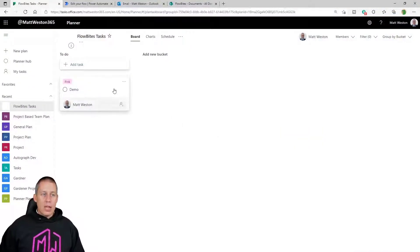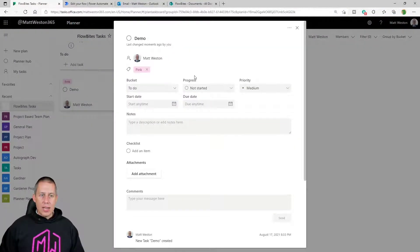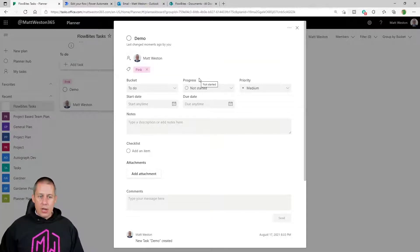In the first video we worked with the scenario of an email coming in which we flag, and it then creates a task within Planner for us to do something with. There's more that we can do with those tasks once they're actually created within Planner. As an example, if I have a task that's already been created, we looked first time around at giving it a name and a description, but we can also add attachments — and that's the part we're now going to look at how we can fill this attachments area automatically.